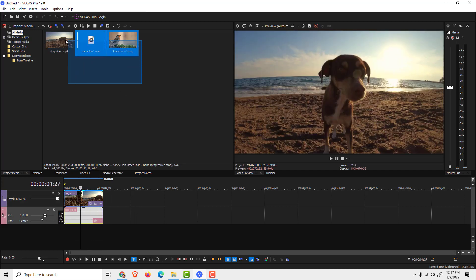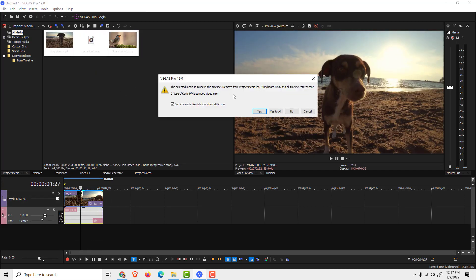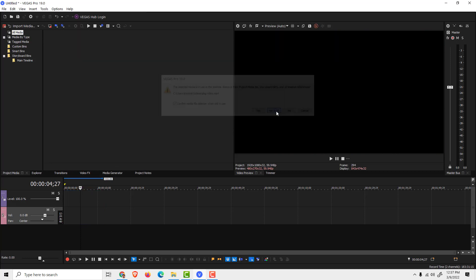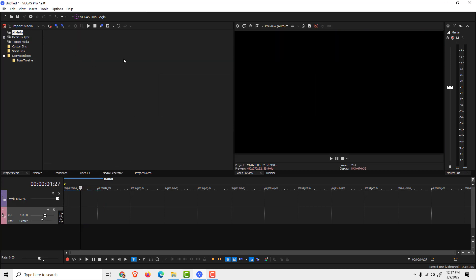To delete them, just select them and hit delete. If you try to delete this, it will say that you have media in the timeline over here. So if you want to remove it, just click yes to all and it will remove it from the media bin and timeline.